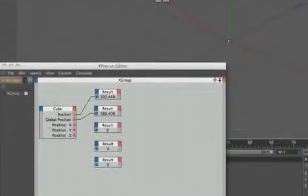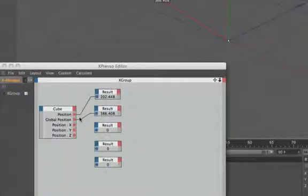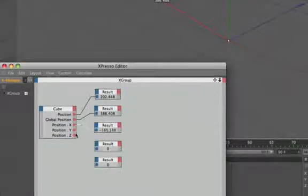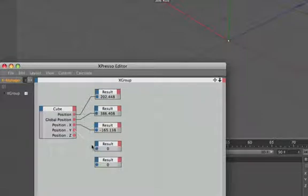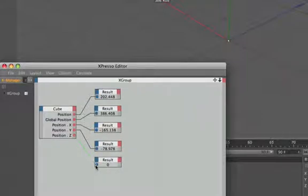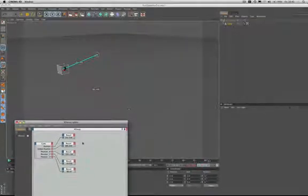And if we plug in our X, Y and Z axes, get those wired up into our result nodes, we're returning their values relative to the null object as well. So that's that little piece of it explained, hopefully.